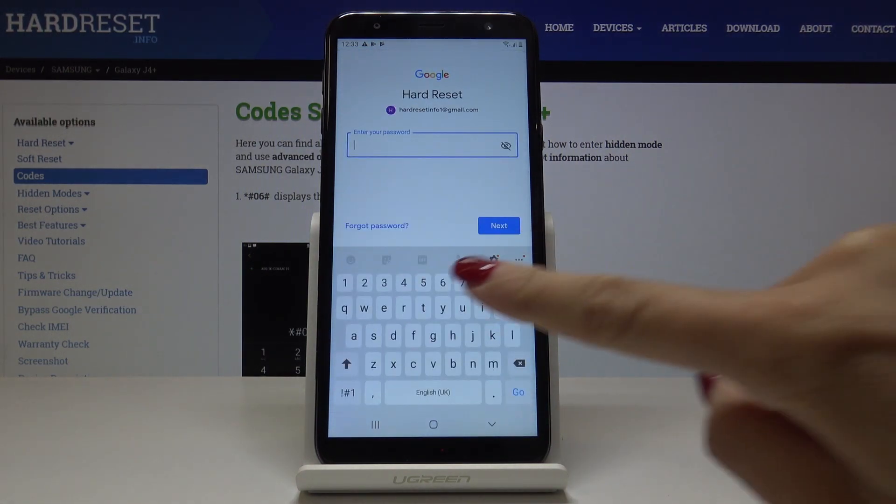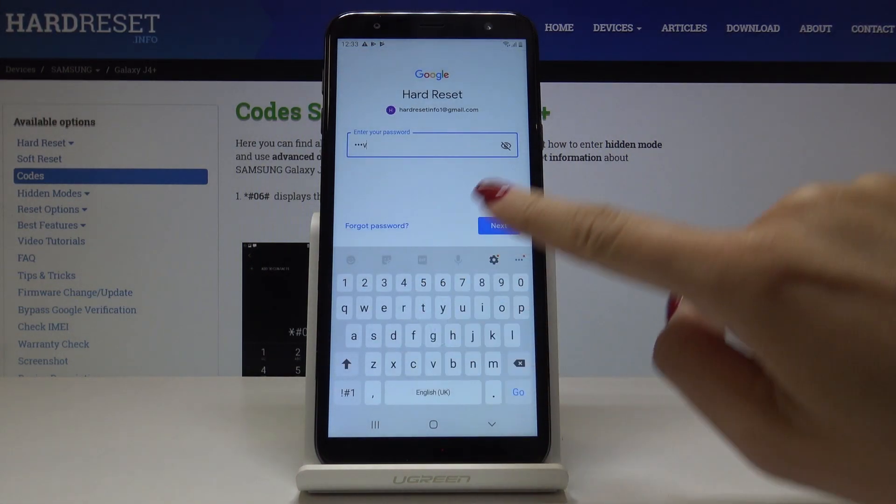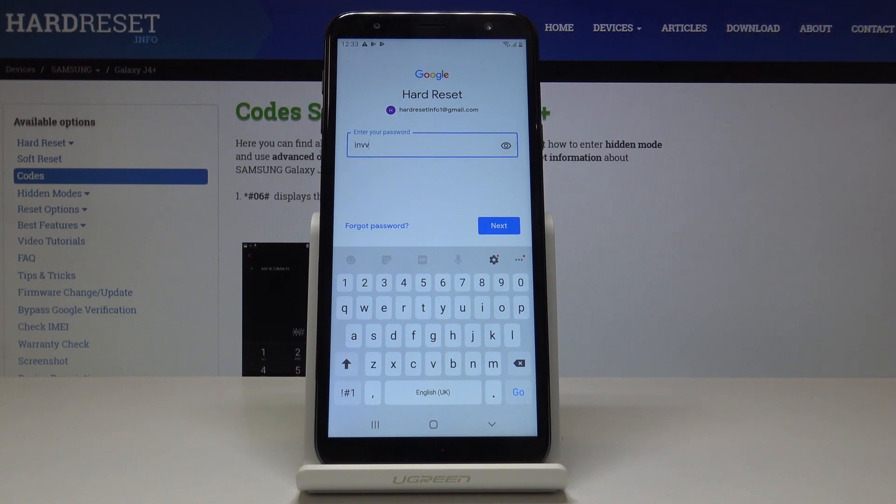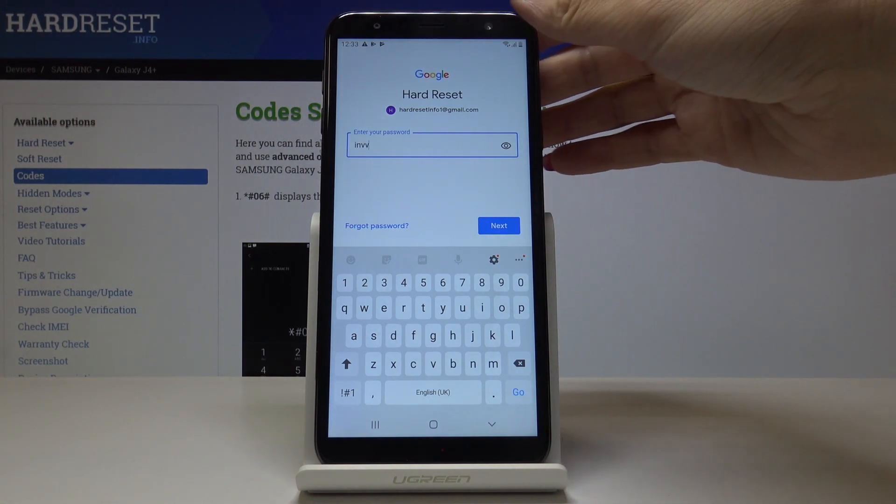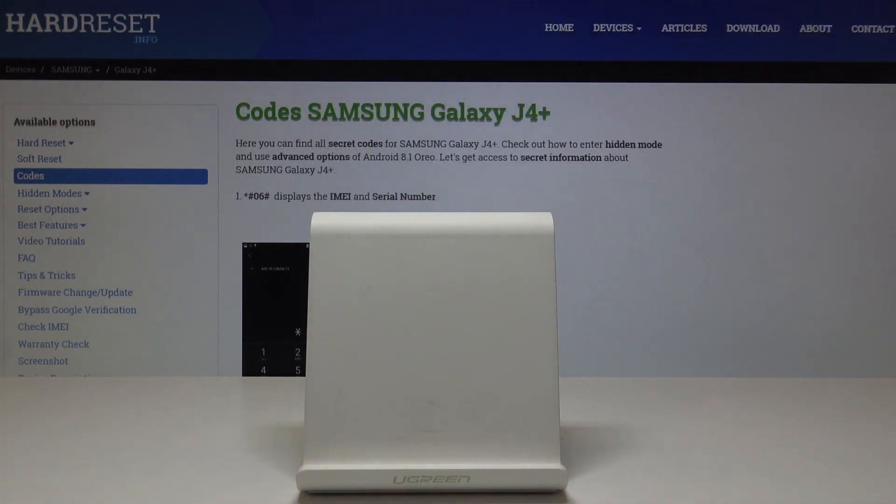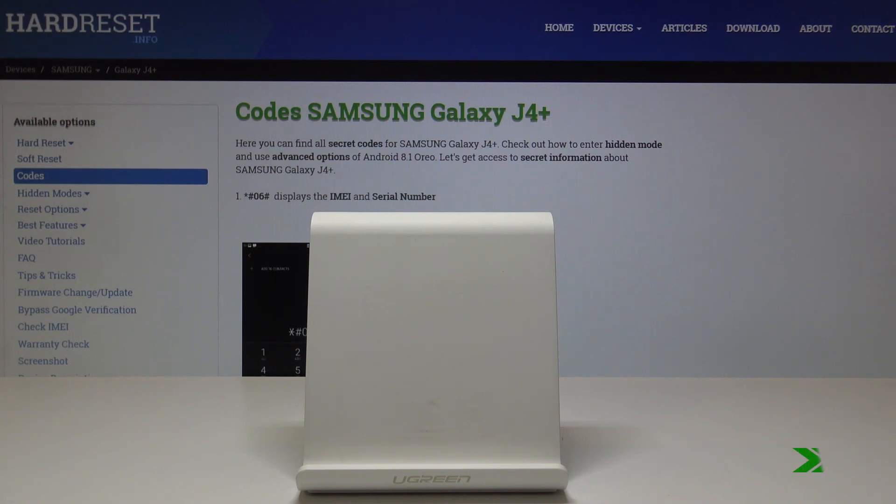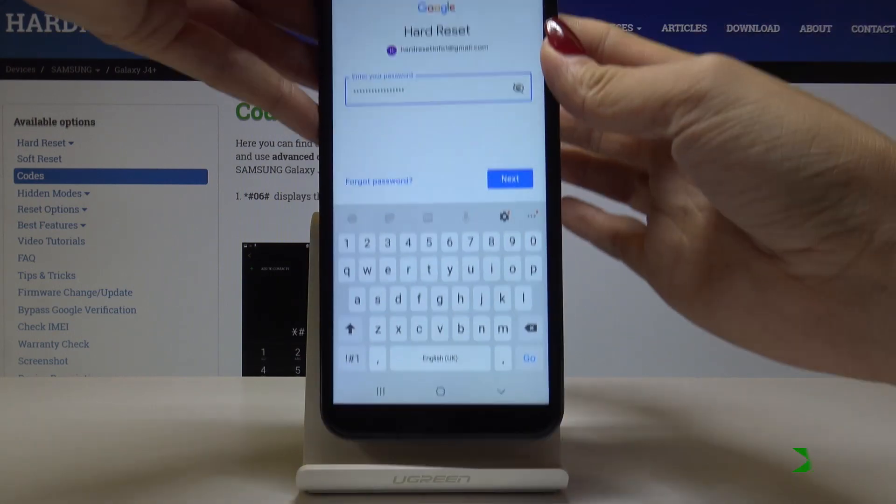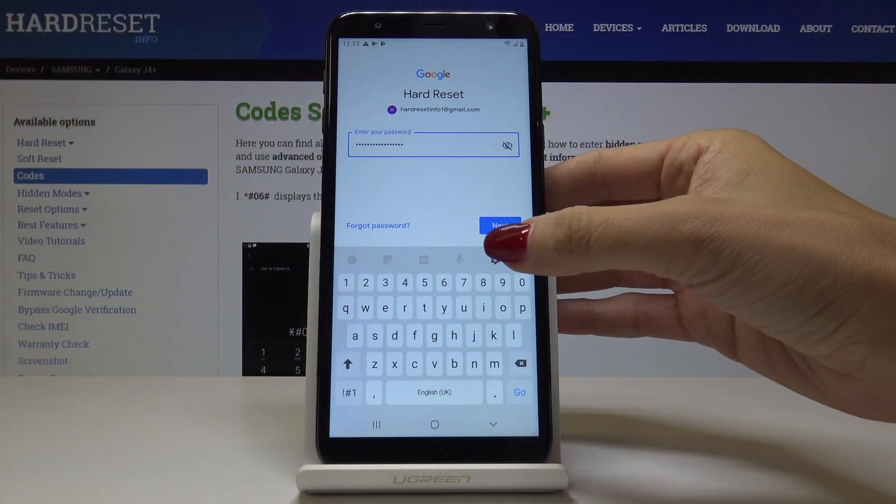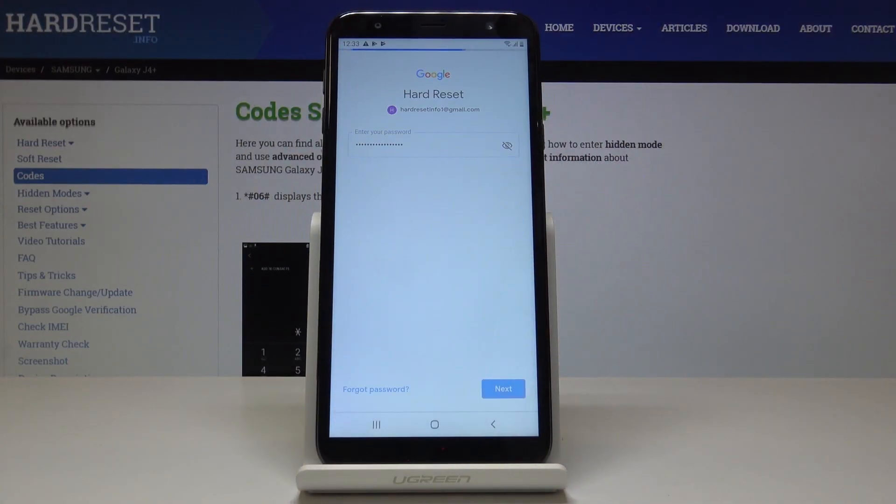Now just enter the password. If you will be entering it, click on the eye icon to make sure that you are not mistyping anything, and then click on next.